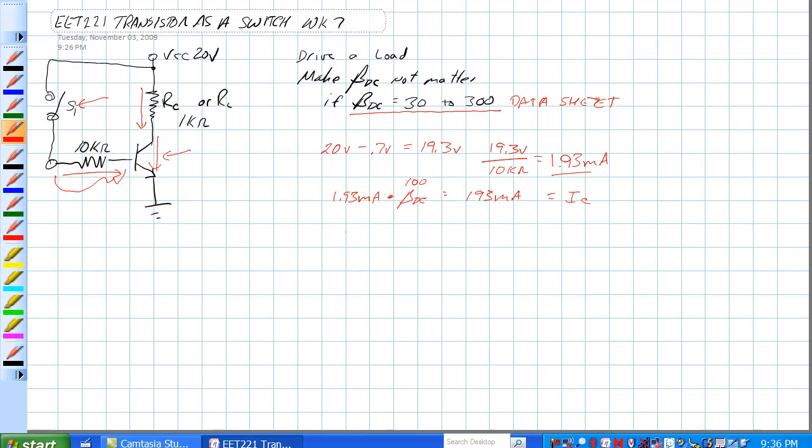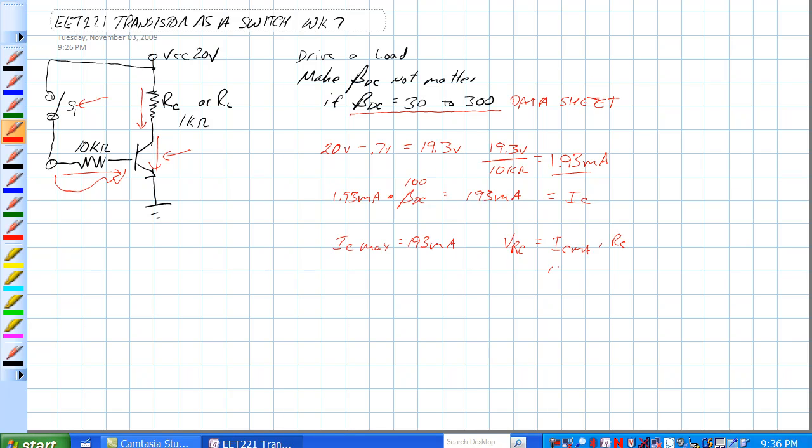For collector to emitter current, what would the voltage drop be across RC? So VRC would equal IC max times RC, and if RC is 1k ohm, we would have 193 milliamps times 1k ohm.